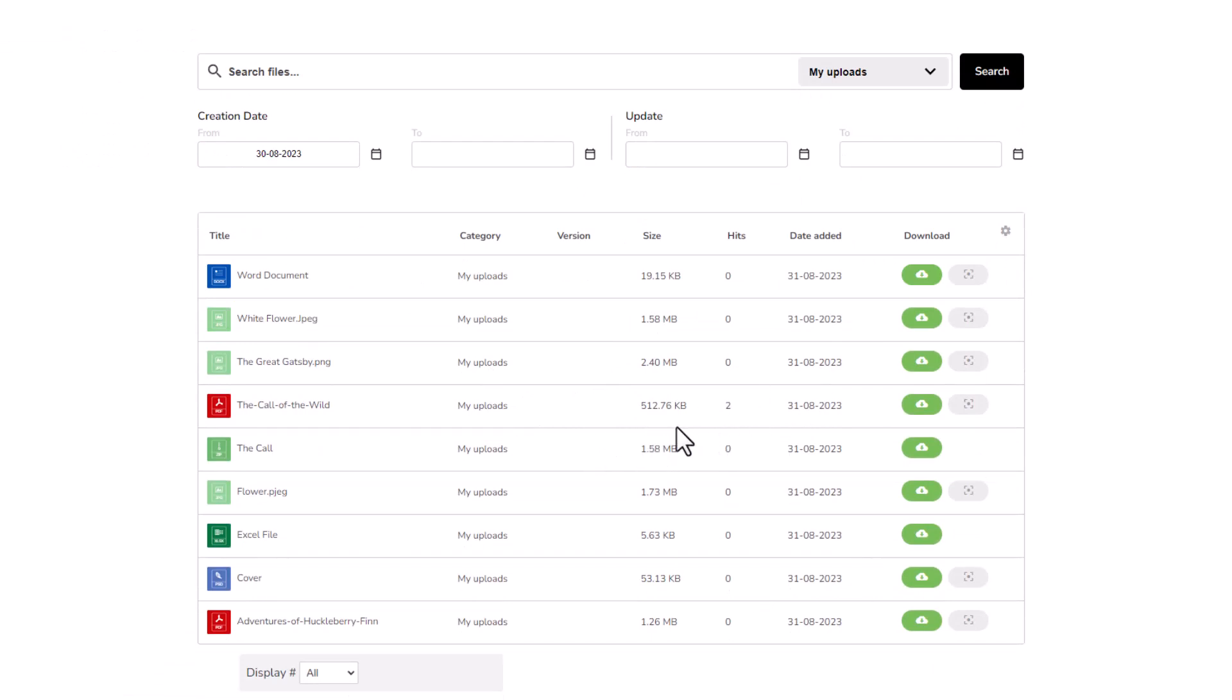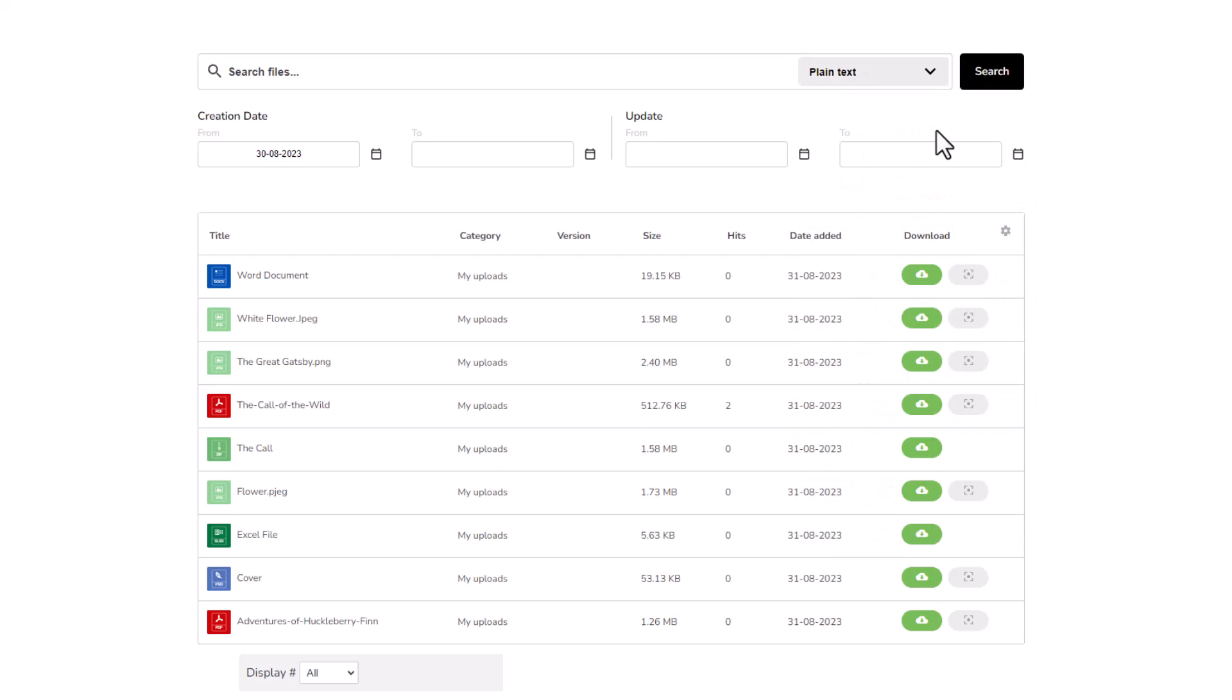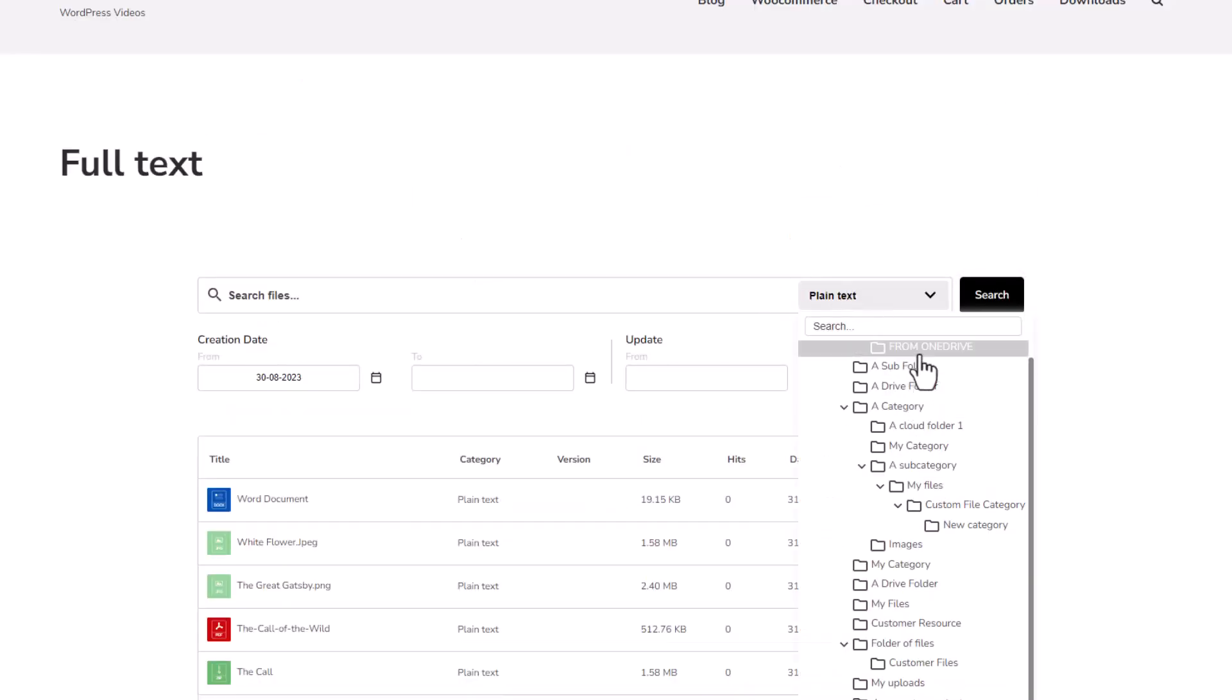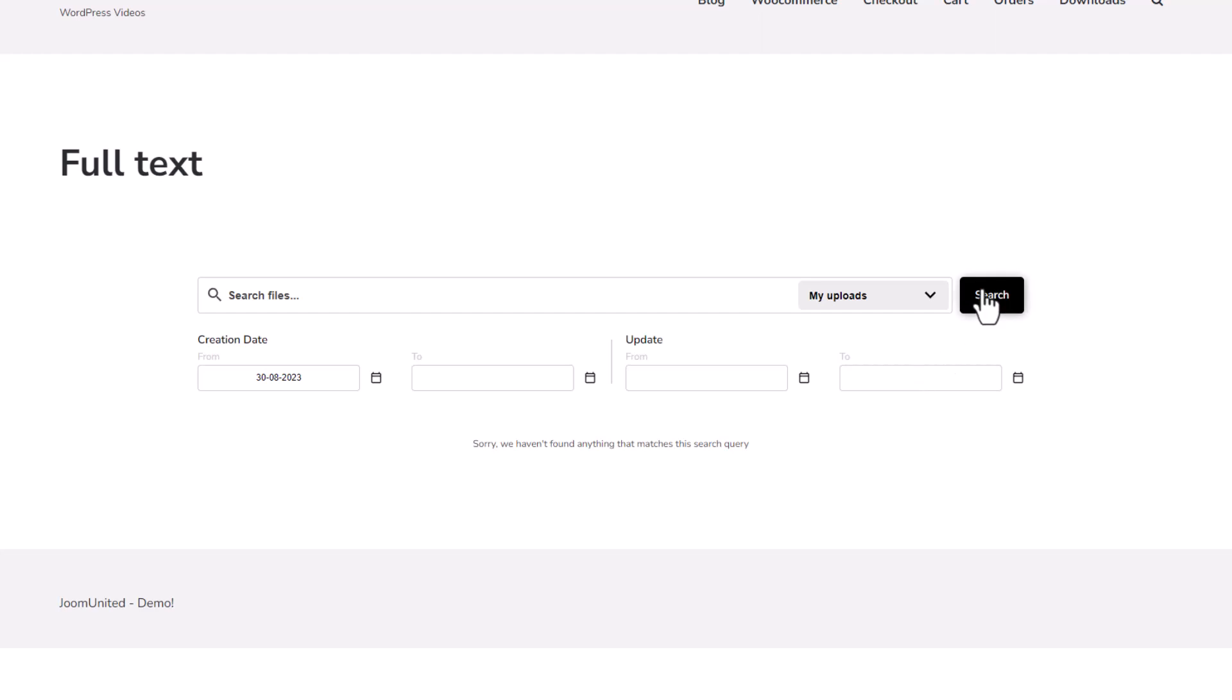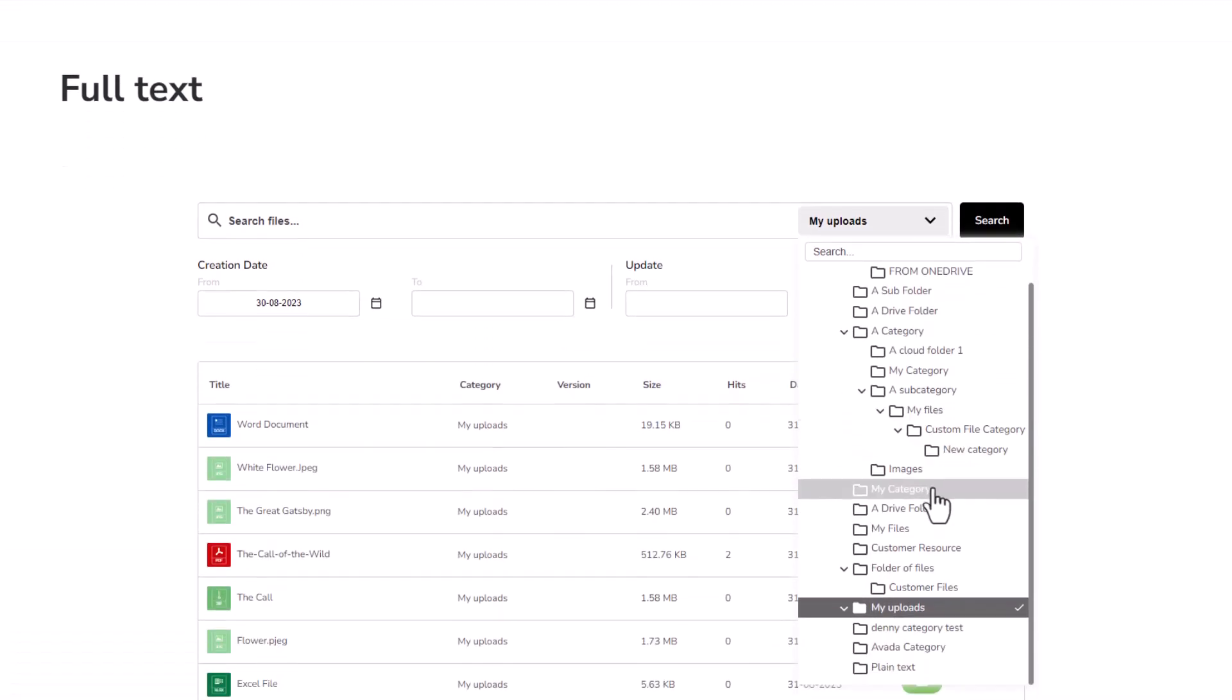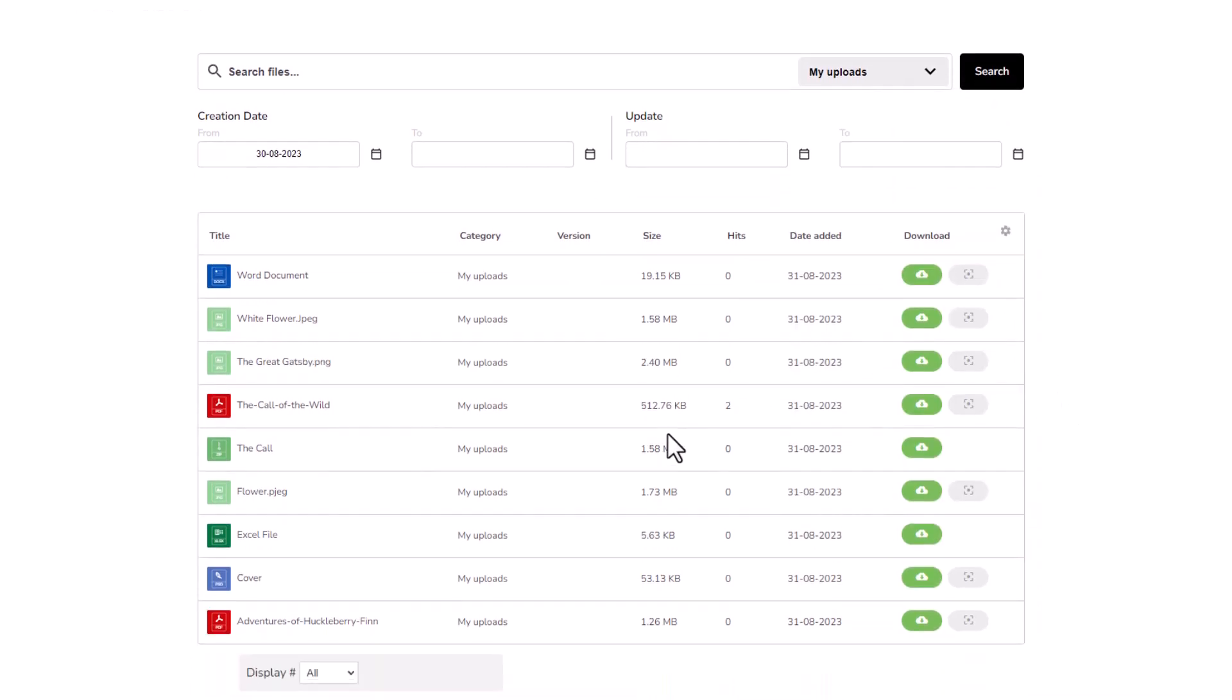But wait, there's more. We've got the category filter on the scene. It's like a virtual sorting hat for your media files. Say goodbye to sifting through your entire server's treasure trove of files. This filter lets you zoom in on the exact category you're after. Imagine having heaps of media files hanging out on your server. That's when this filter becomes your trusty sidekick during your search adventure. Handy, right?